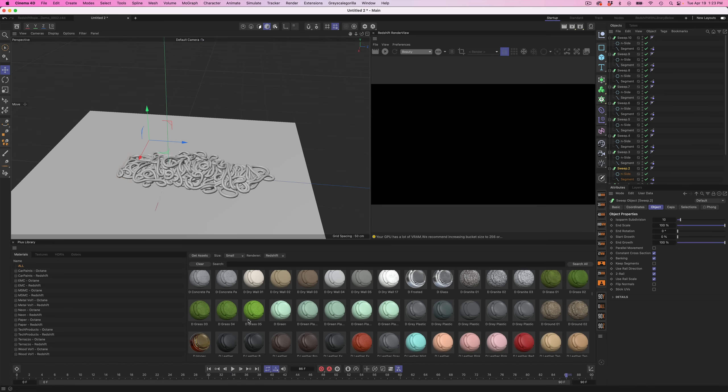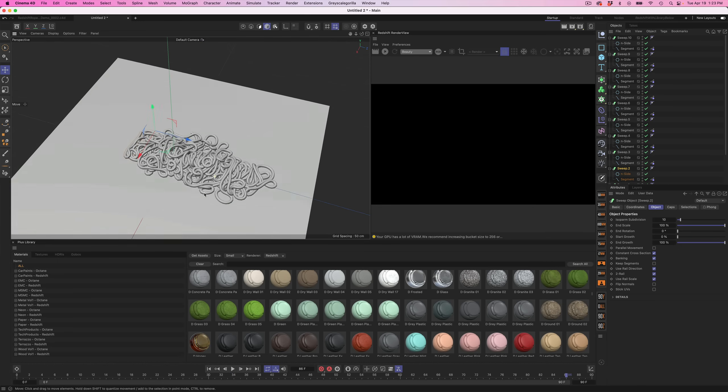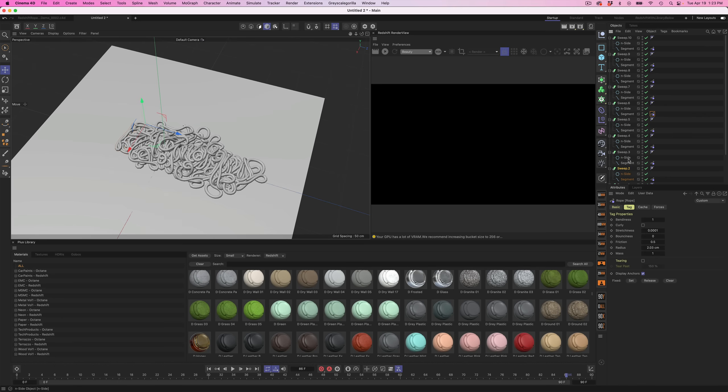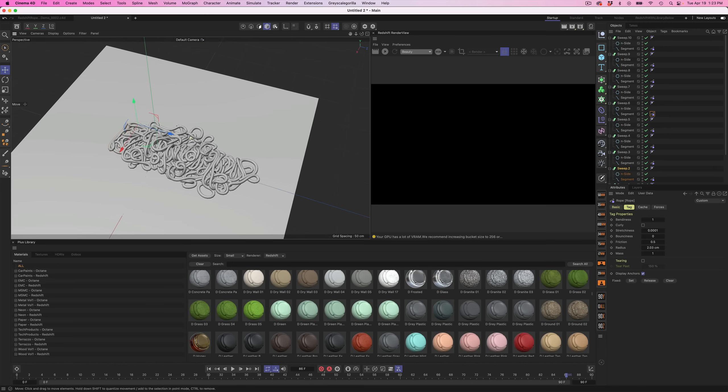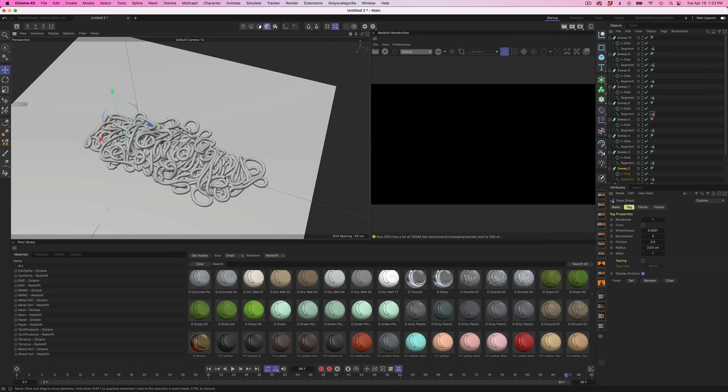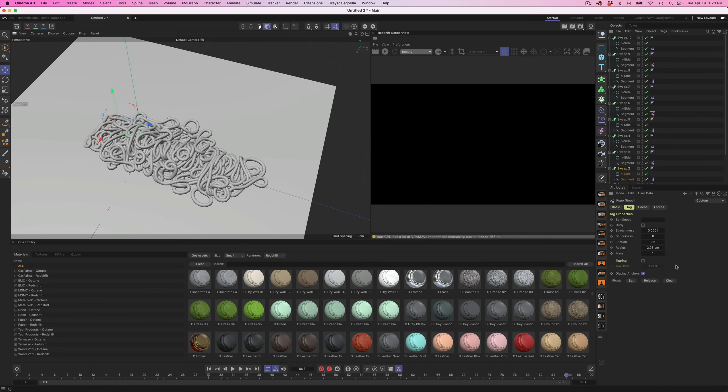You can make these different thicknesses. If we go into one of these tags, you can make them different radiuses and then adjust the radius on the inside. You can even mess with the bendiness, stretchiness. There's a lot of settings in here to make it more elastic, more like a rubber band, more like a solid noodle. So definitely play around with that.